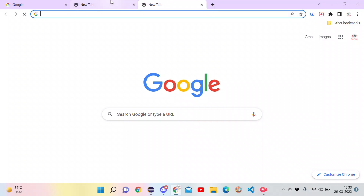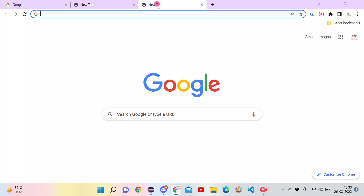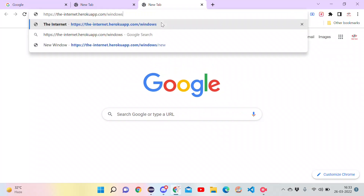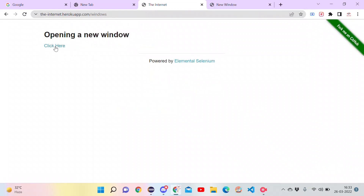Selenium uses the concept of window handles to identify and switch to these multiple tabs. A window handle is nothing but a unique ID for all the tabs which are opened in the current session. Now let's see this practically using a website called the Internet. Let's open this site — we have a link which will open a new window on click.